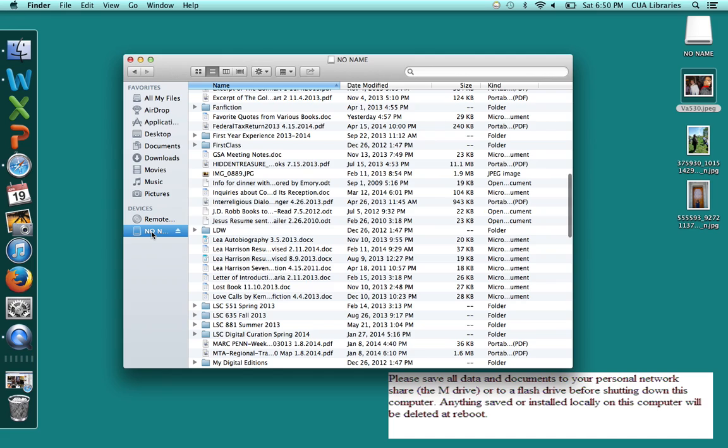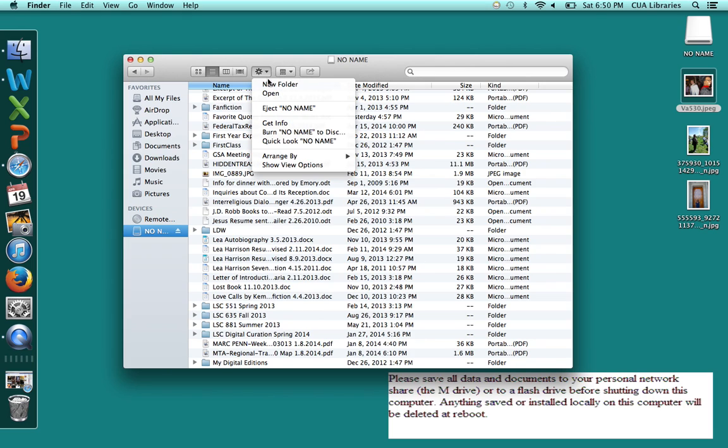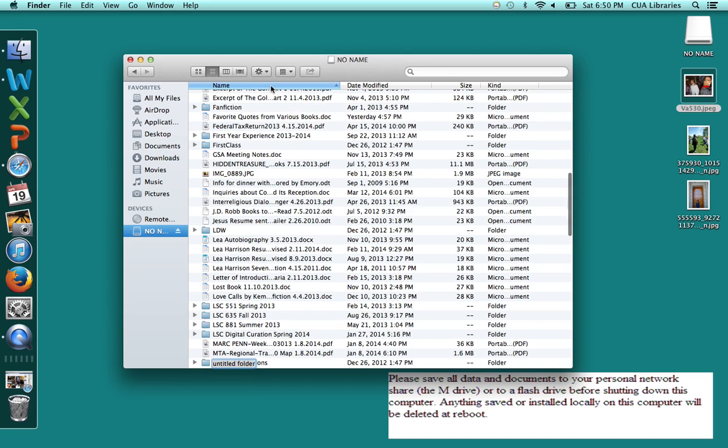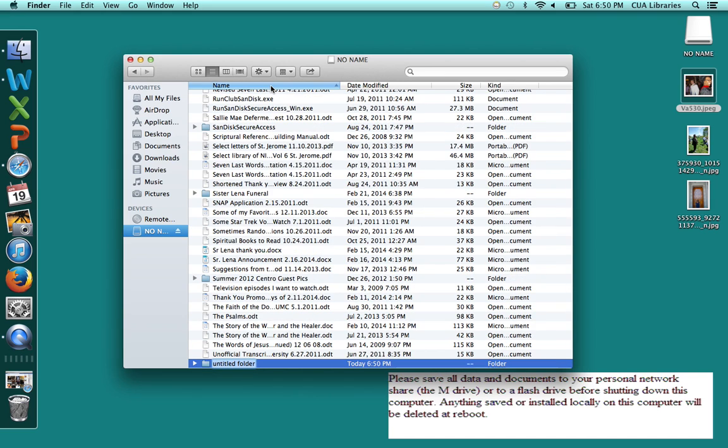We're going to double click on that and then we're going to create a new folder so that we can organize our pictures. The new folder should describe what the pictures are about in the folder.